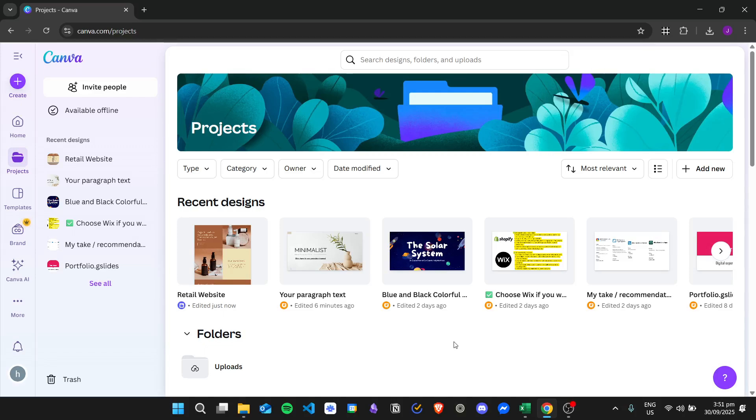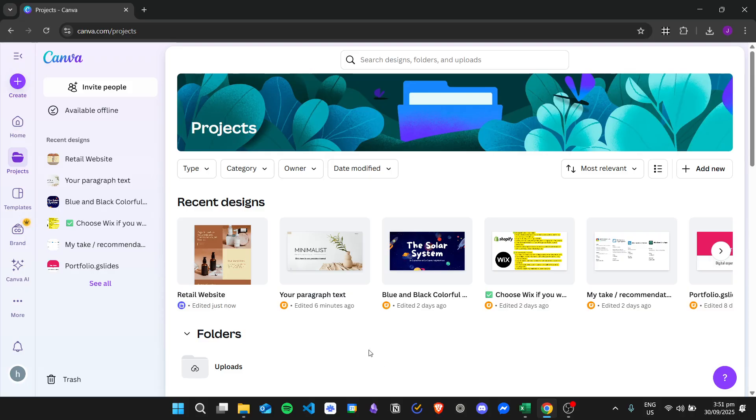Hi there, and today we are going to learn about how to add a PDF to a Canva website. So here I am in my Canva account dashboard, and I will open my website right here.